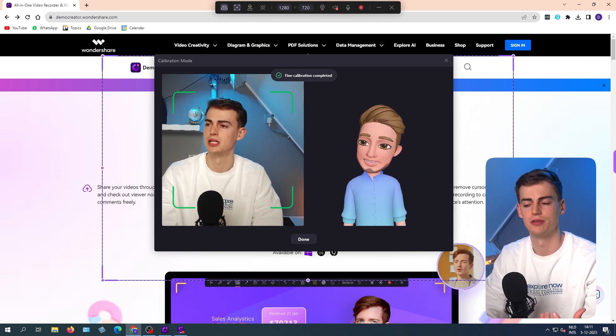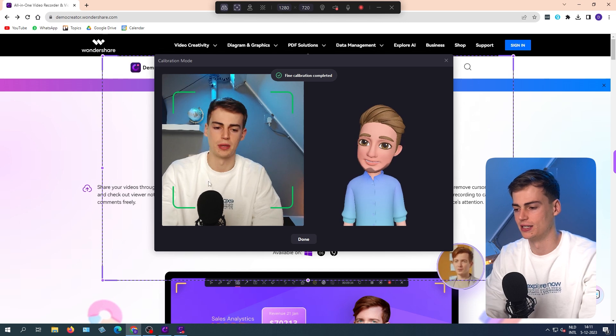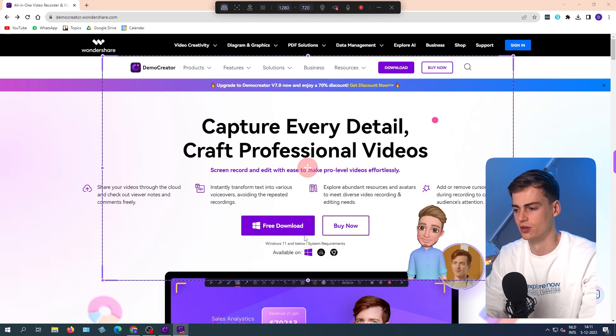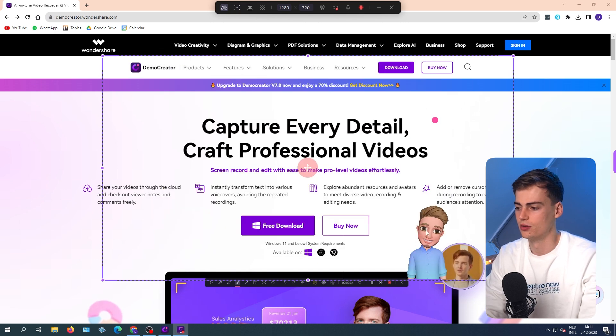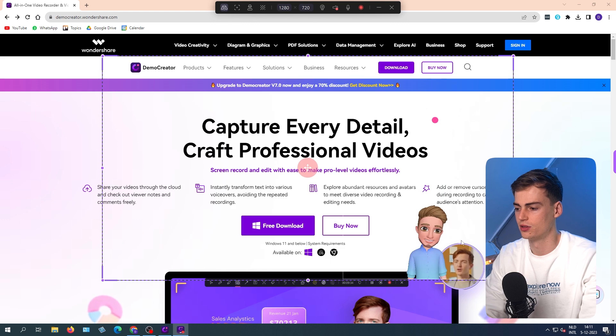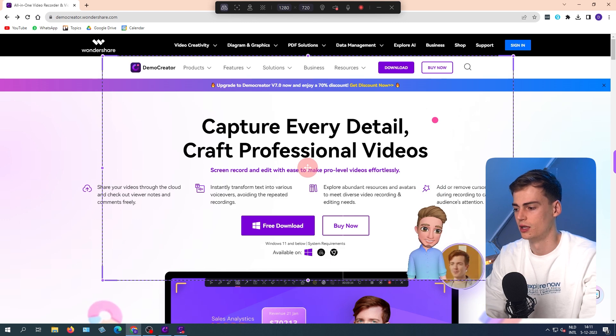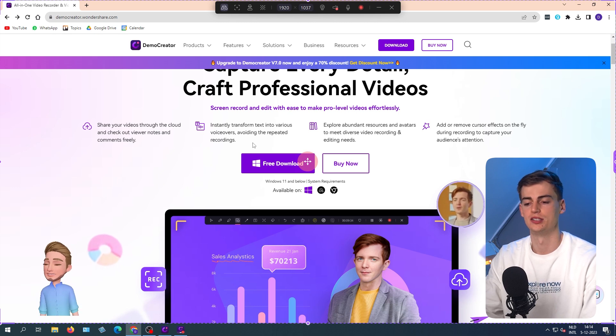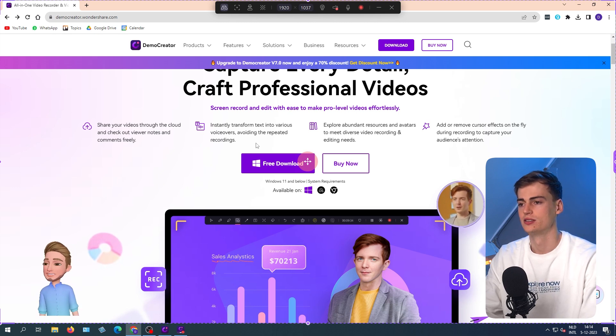I'm using a bit of a bad webcam right now, so it doesn't look that good. But now you can see over here, my avatar is in the bottom right corner. Let me just make it a little bit bigger. You can move the avatar anywhere where you'd like.